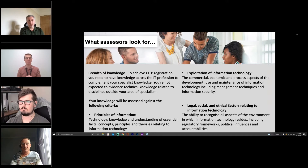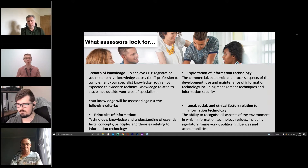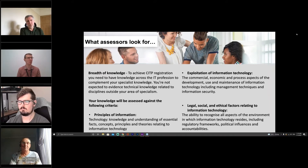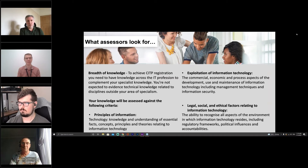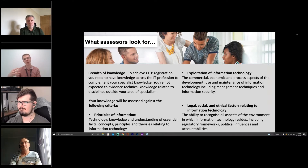You can feed additional information in during the interview either as a response to a question or at the end. Typically towards the end, as part of good assessment practice, we will ask whether there is anything else relevant to support the application that the applicant feels is worth sharing. So there isn't the opportunity to provide a second version of the CV weeks later, but there is ample opportunity during the interview to bring that forward.